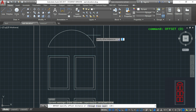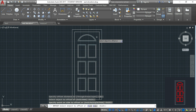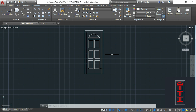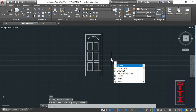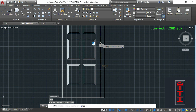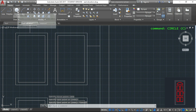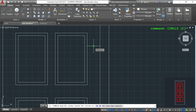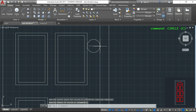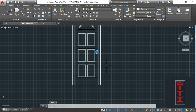Now I activate the command OFFSET, specify the distance as 20, select the polyline, and click inside it. Finally, it just remains the door knob. I draw a line hovering over the endpoint and moving up, typing 1050 — that is the distance from the center of the circle to the bottom of the door. I make a straight horizontal line to the frame, then click the circle command, choose the midpoint, and draw a circle with the diameter of this line. Now that I have finished everything I can delete the lines that are not necessary.